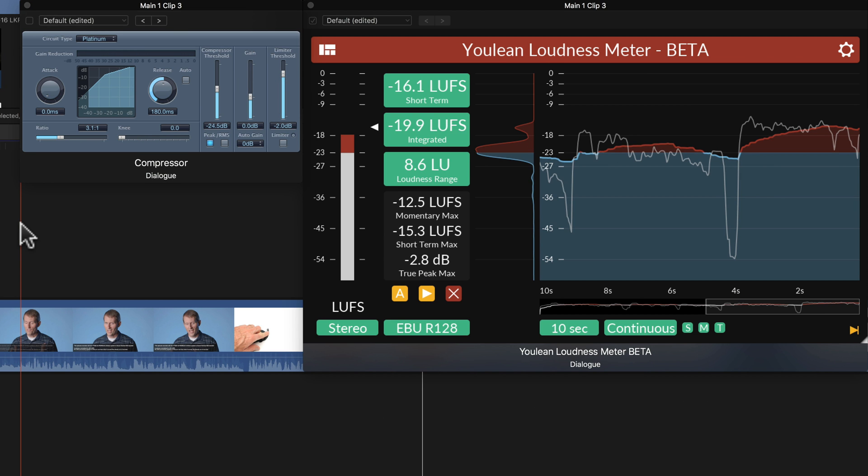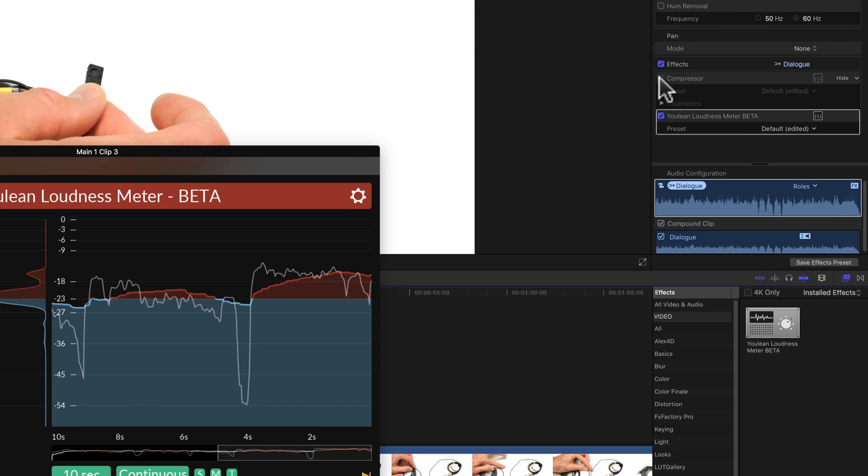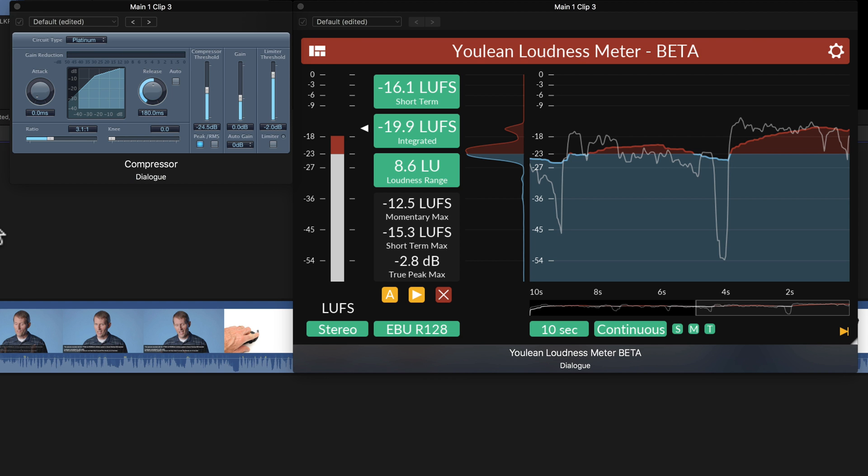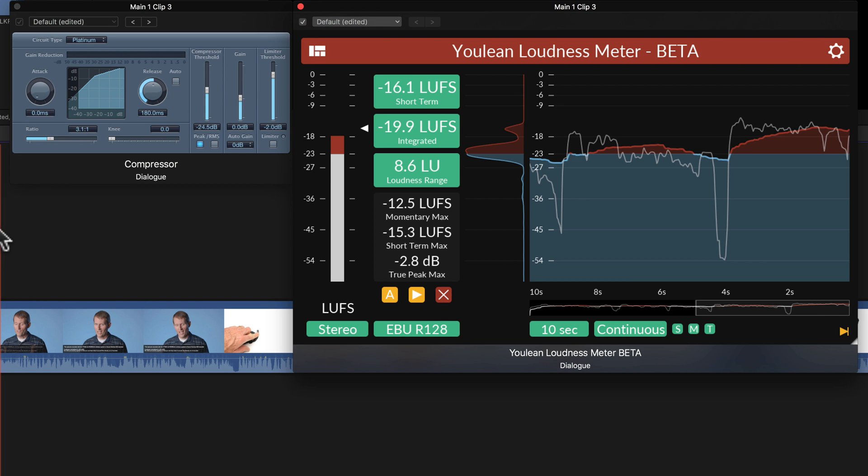Now, before we get started, what I need to do is turn the compressor back on. Then I go ahead and run through our piece here. And while that's running, I'm going to go ahead and tweak these settings until I can get this much closer to minus 16 LUFS. So here we go.